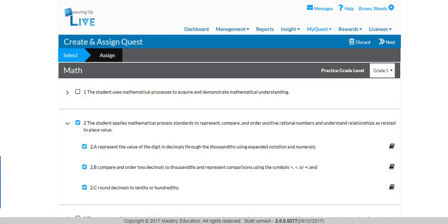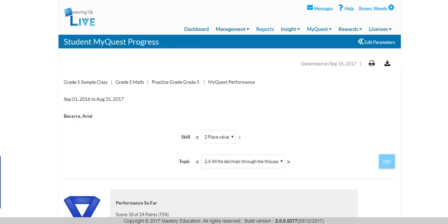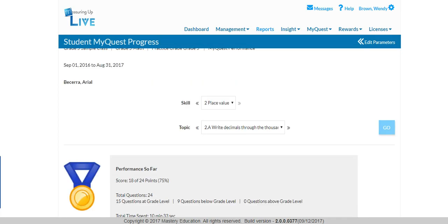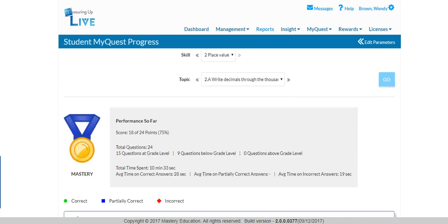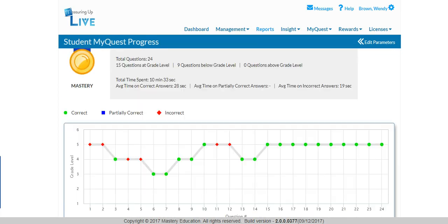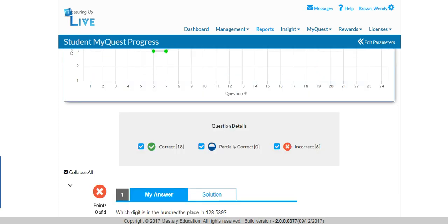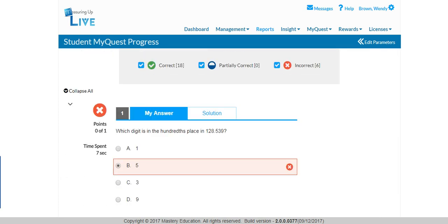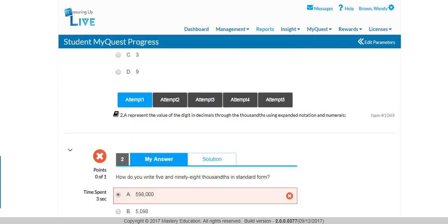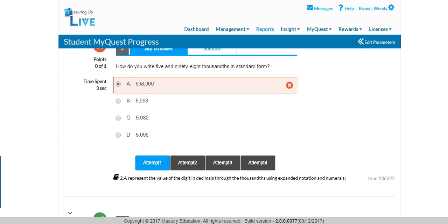Simply choose the TEKS you want your students to start practicing along with the starting grade level. As your students practice, the content automatically scales up or down based on each individual student's needs. You see exactly where your students are in their Quest for TEKS-based Mastery.